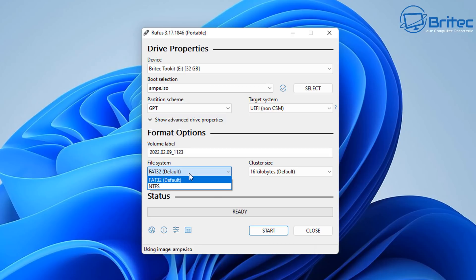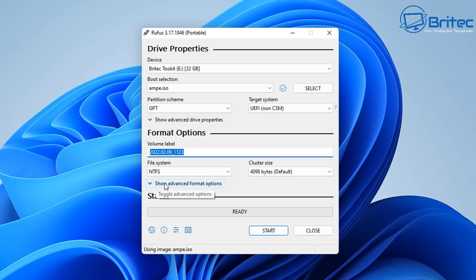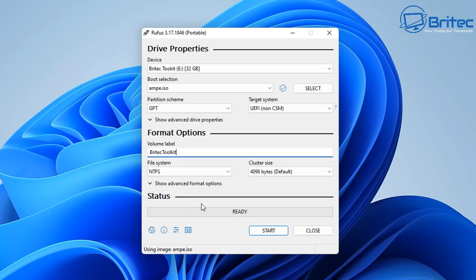I'm going to change the file system to NTFS. You can give it a volume label if you wish. I'm going to call this a BriTech Toolkit or something along those lines. And we can have the target system as UEFI non-CSM. That's the settings I'm going to use for this one.